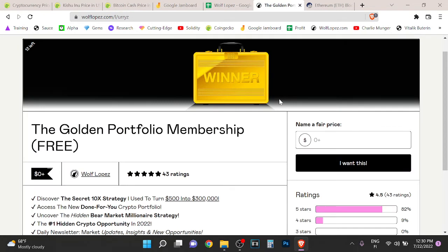But there's still ways in the bear market to make crazy money, and actually the biggest money is made in the bear market. So if you want to see my portfolio and strategies, bear market opportunities, done-for-you portfolios, and crazy 10x strategies on how I turned $500 into $300k last year...